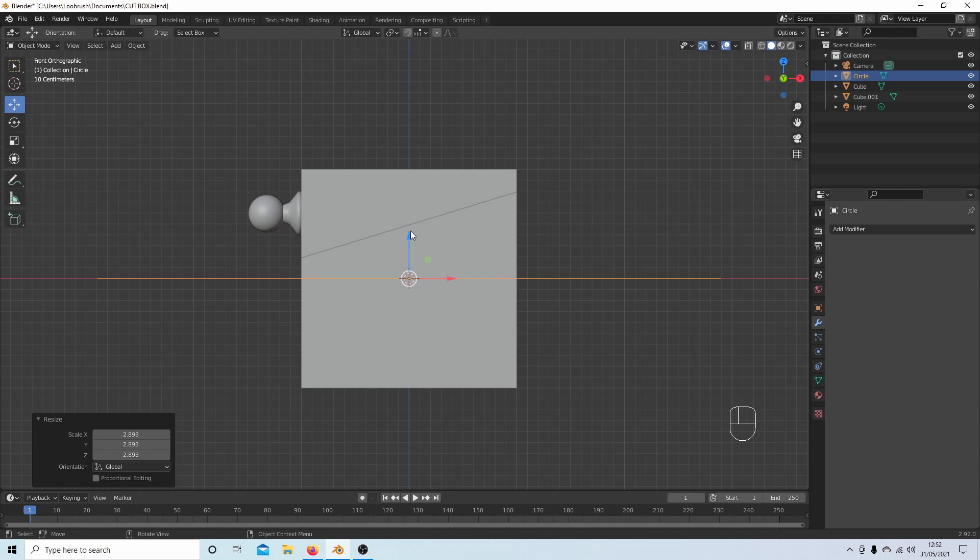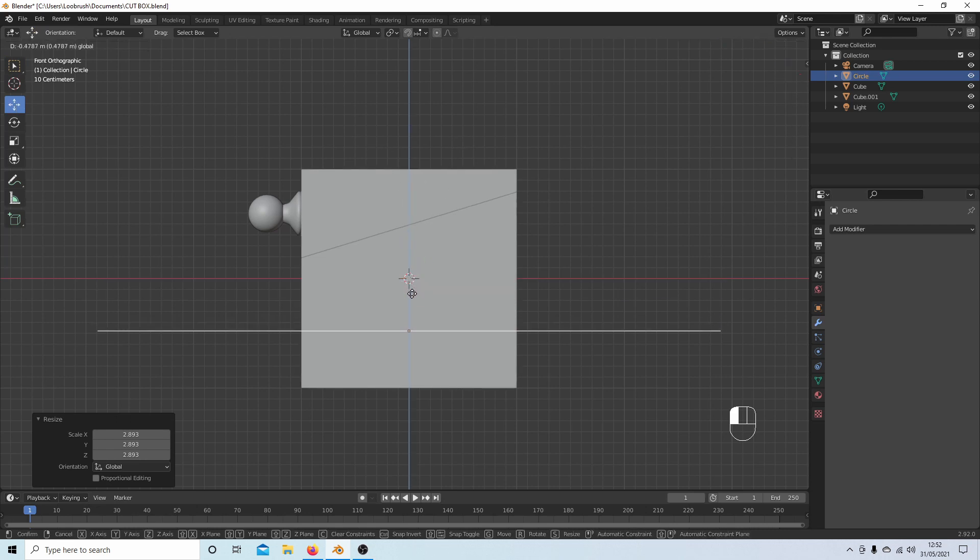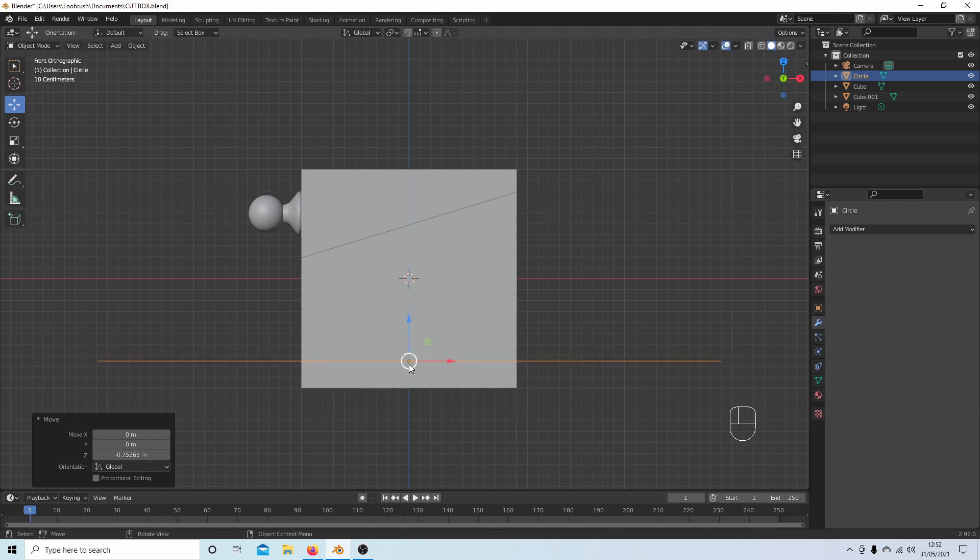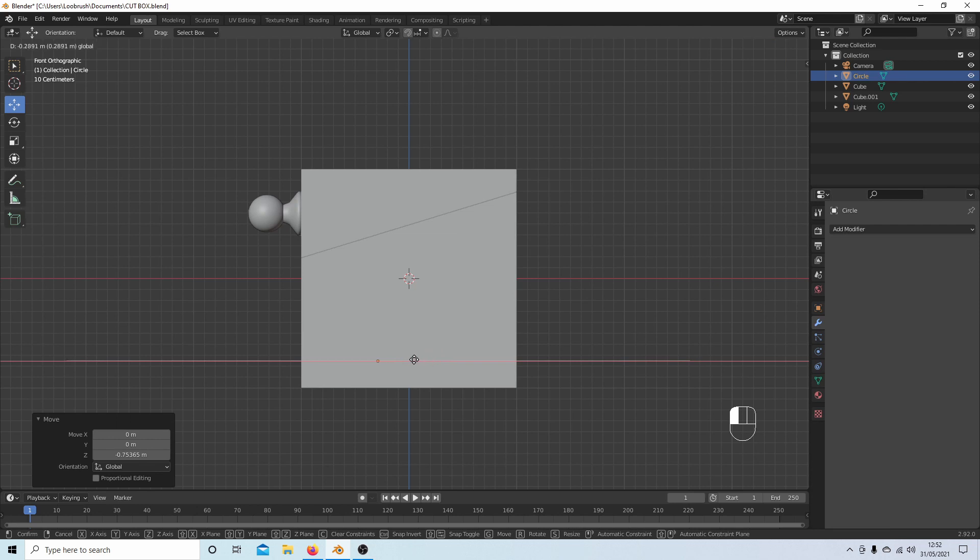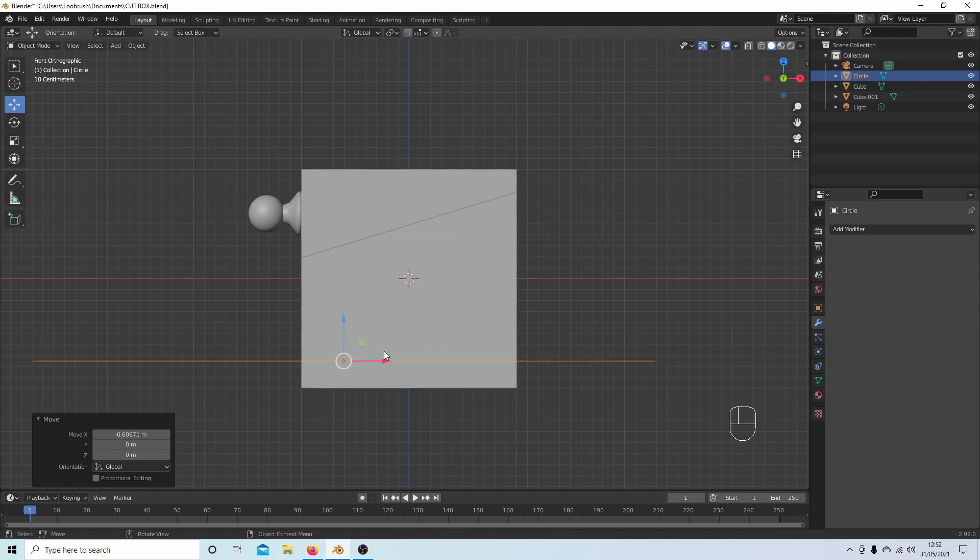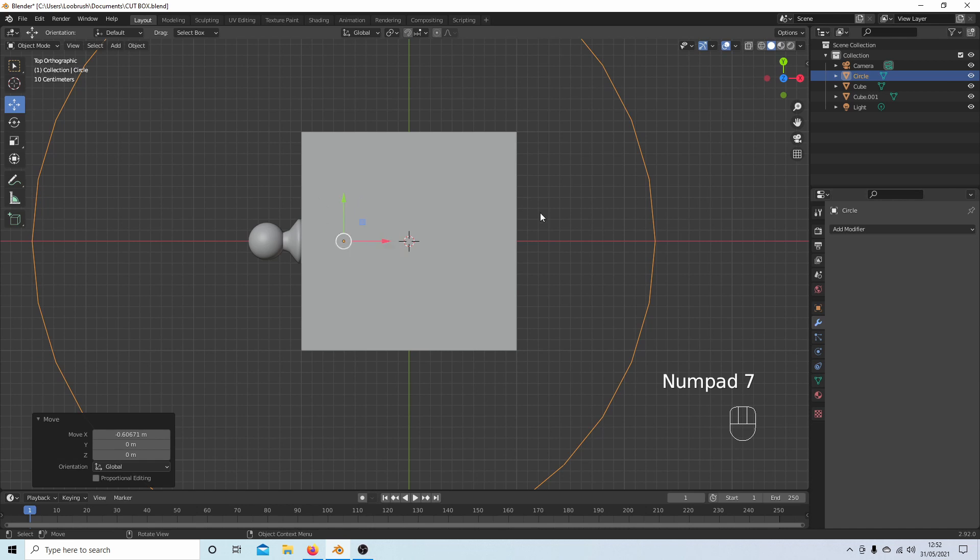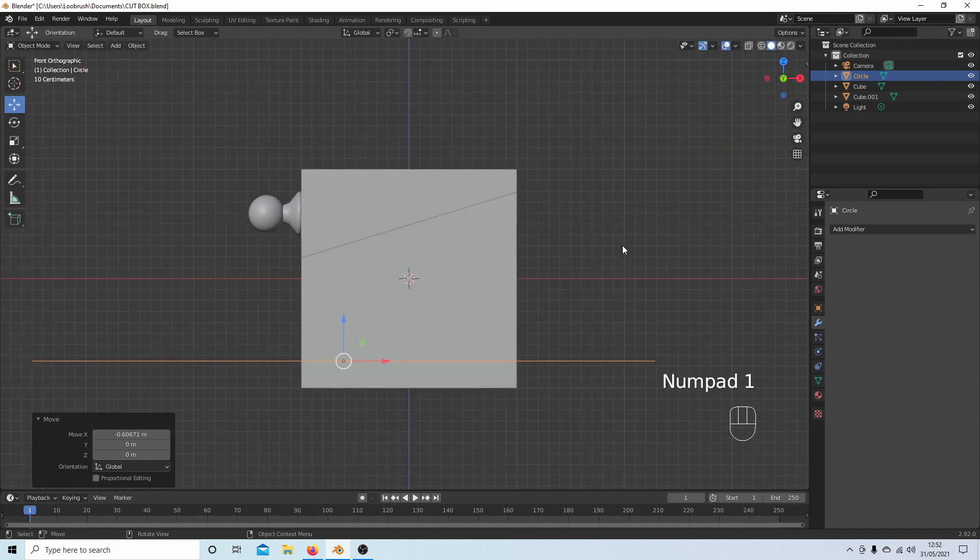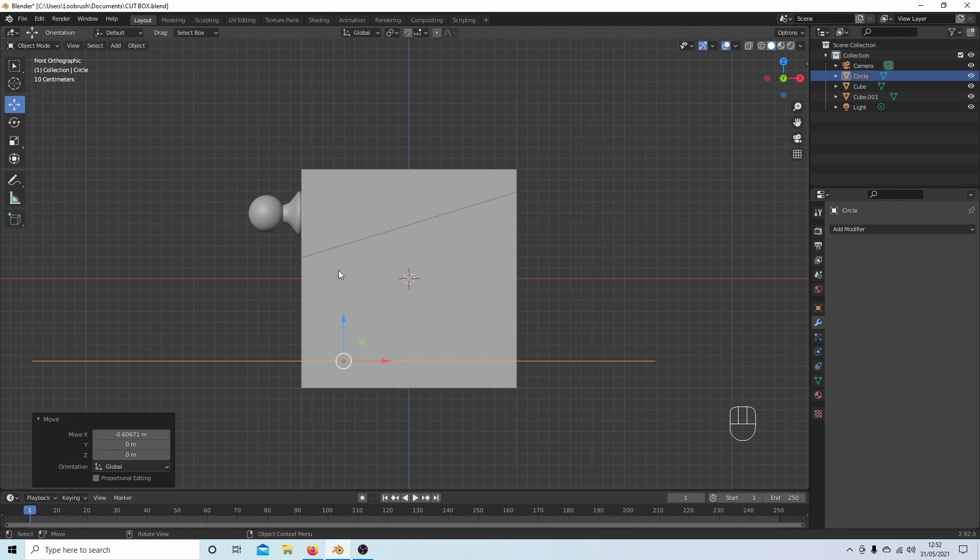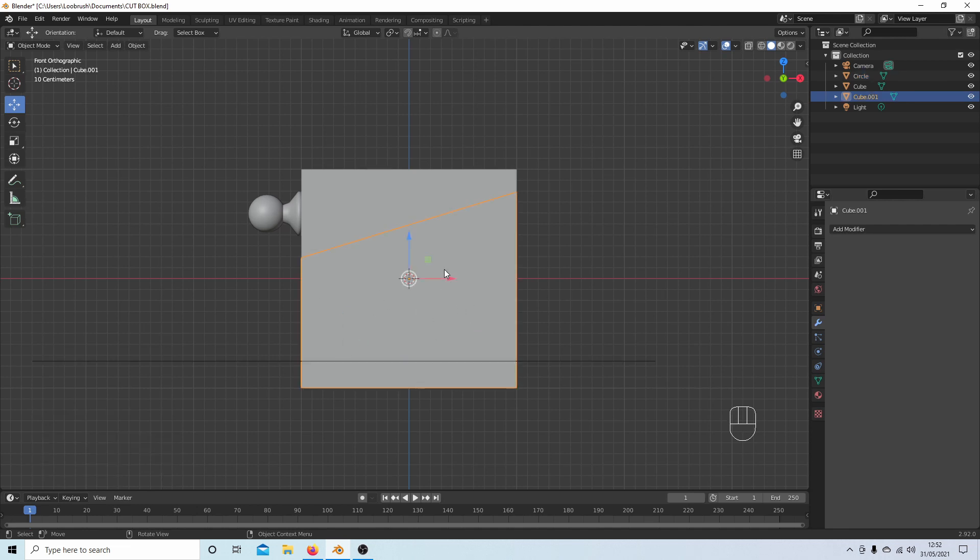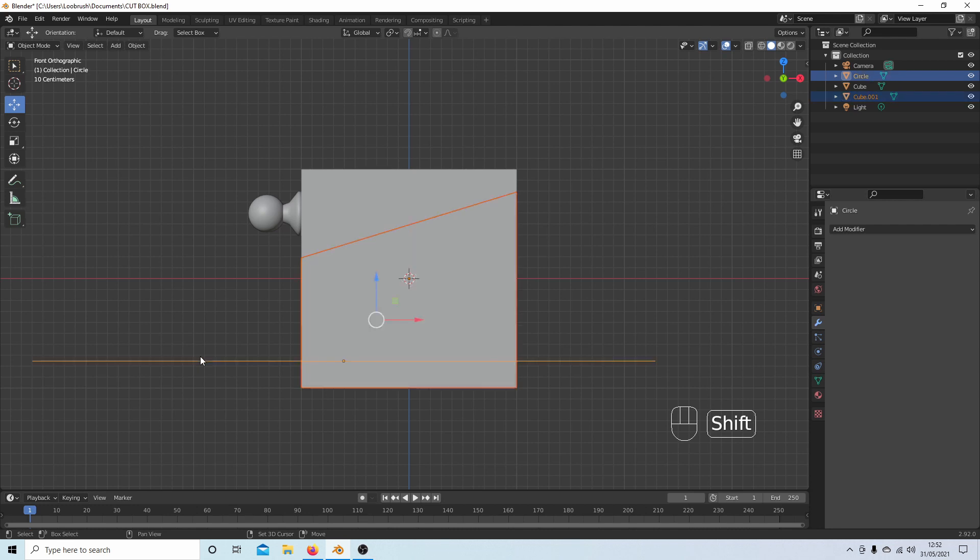So I want my origin to be here, and I'm going to move it over to this point here. You can place this wherever you want. Now I could select the box and then the circle and join them together, but I'm not going to do that.